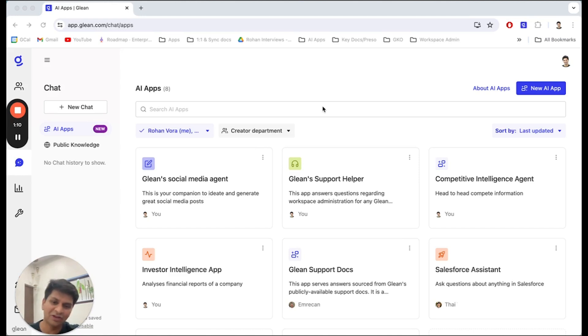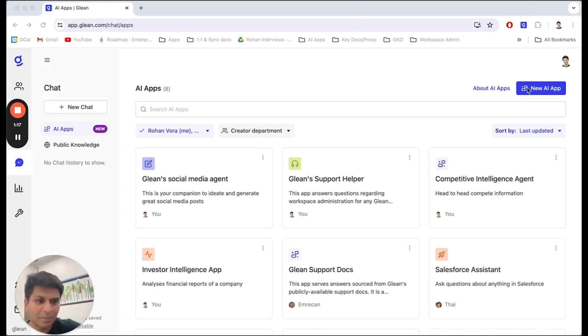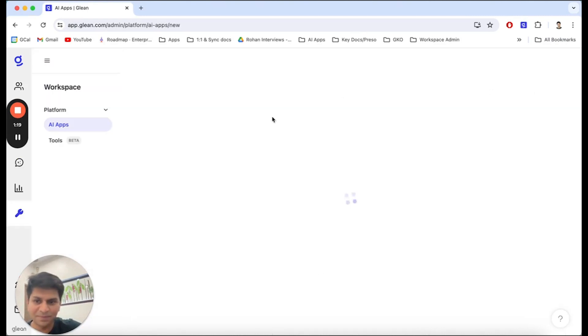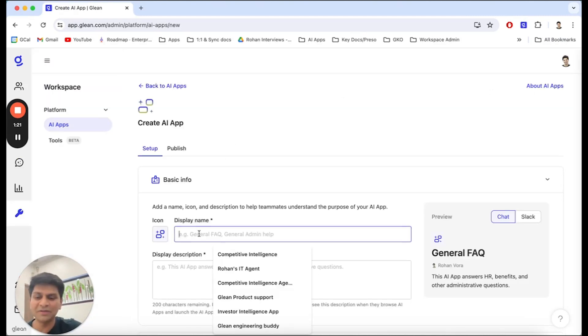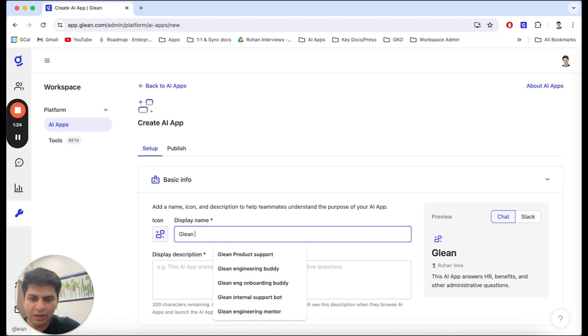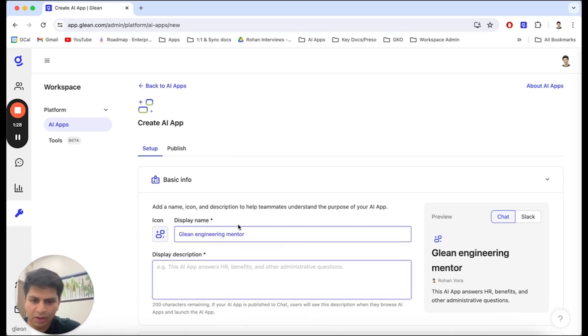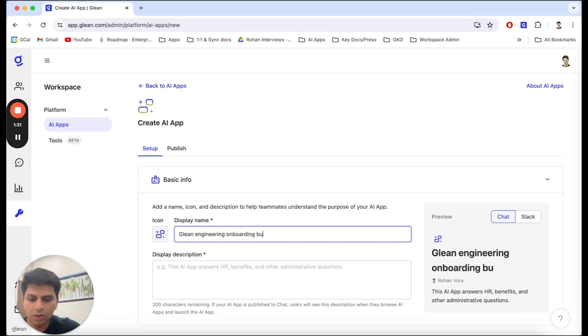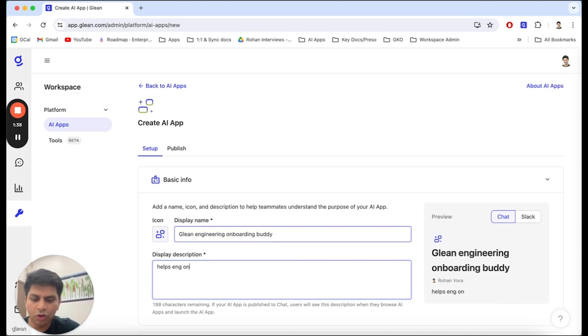Let's see this in action live by building an engineering onboarding buddy right now. From the Glean App Library, I'm going to click on the new AI app. Here, I'm going to give it a name and a description, which is Glean Eng Onboarding Buddy. I'm going to give it a description, which is Help Eng Onboard Faster.